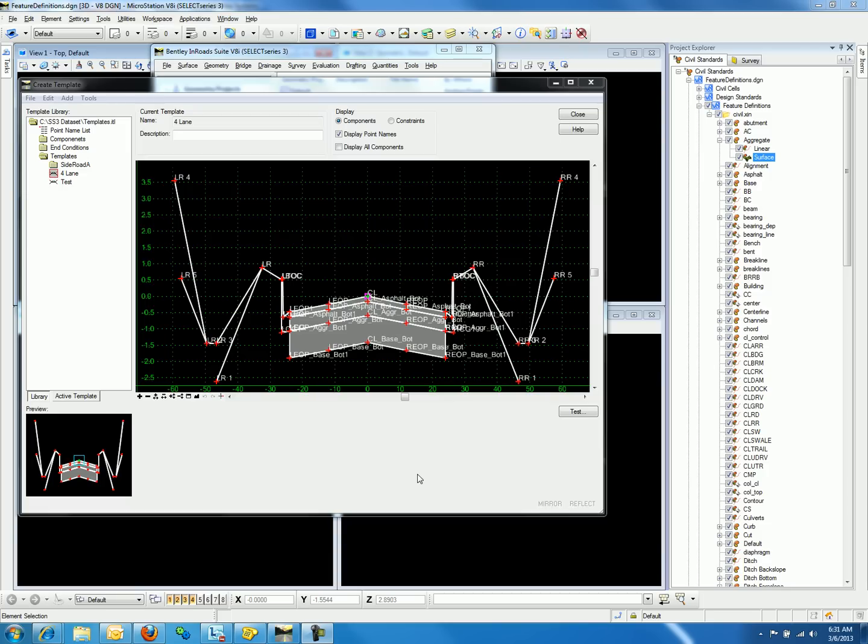If you are working with En-ROAD Select Series 3 for the first time, you may notice that your symbology settings are not displaying as you expected while working with the templates in the Create Template command.